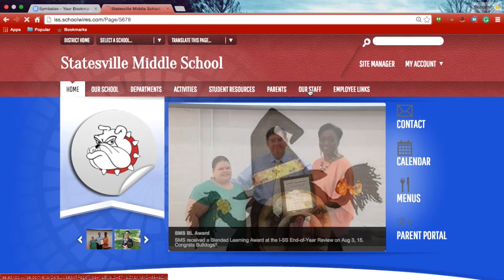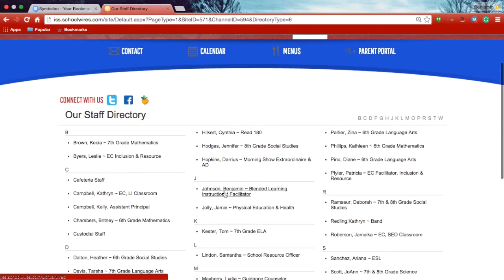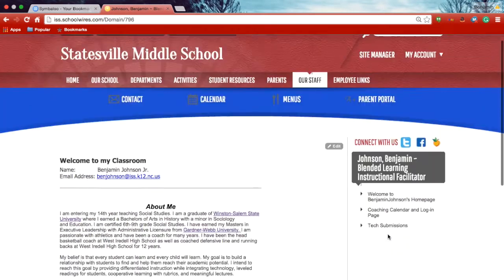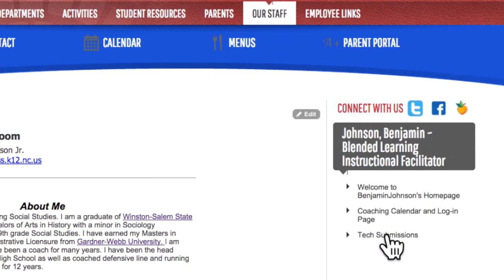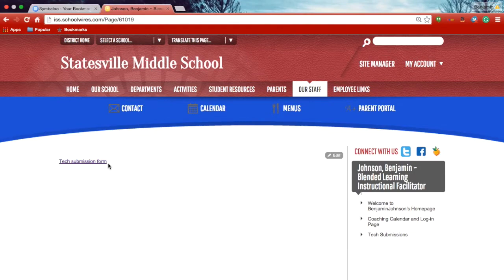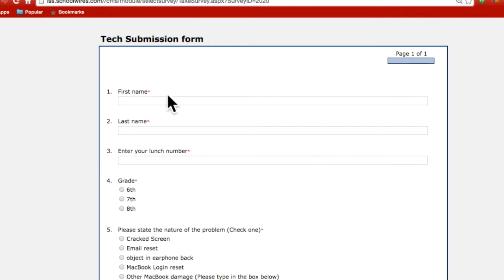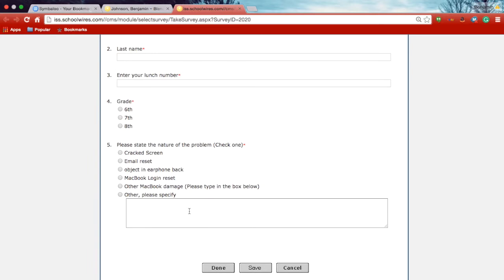Then you're going to go to Our Staff. When you click on Our Staff, you're going to find my name. After you do that, you're going to see something that says Tech Submission Forms. Just one click, and then you have the Tech Submission Forms. After you click this, all the students have to do is fill it out, and that's it.